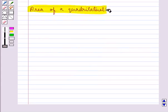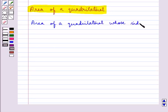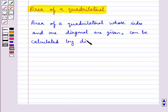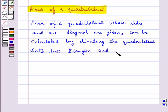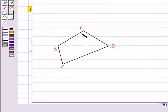Next, we see how we find the area of a quadrilateral by Heron's Formula. The area of a quadrilateral whose sides and one diagonal are given can be calculated by dividing the quadrilateral into two triangles and using Heron's Formula on each.